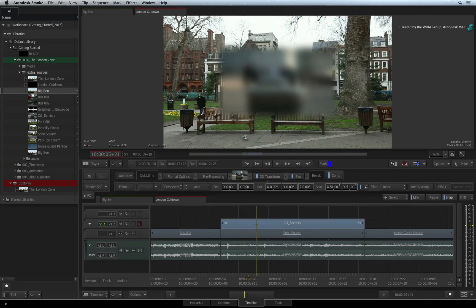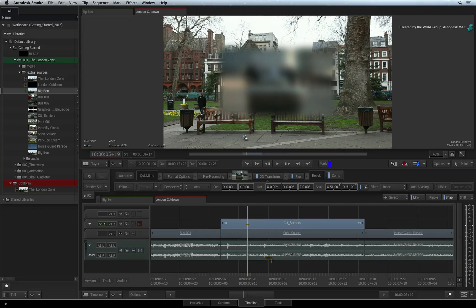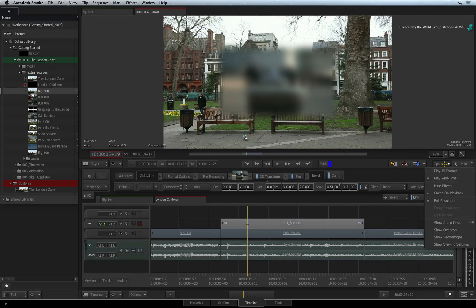Just a quick point. Caching on playback is a separate function to rendering. If you don't want to cache on playback, go to the Viewer Options pull-down menu and turn the option off.